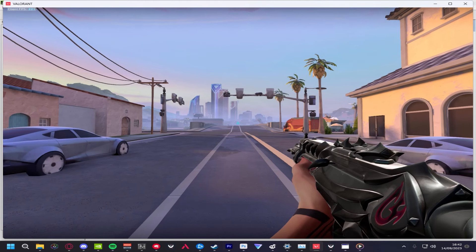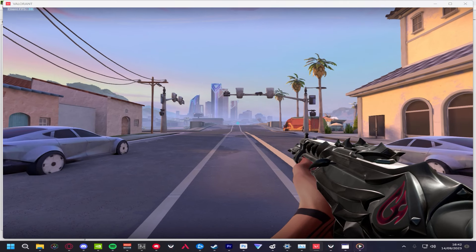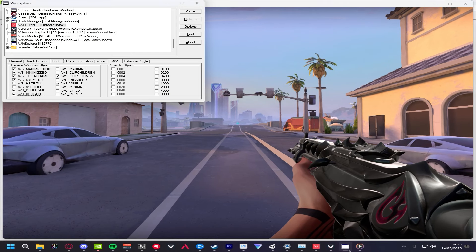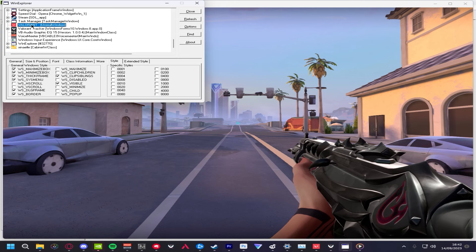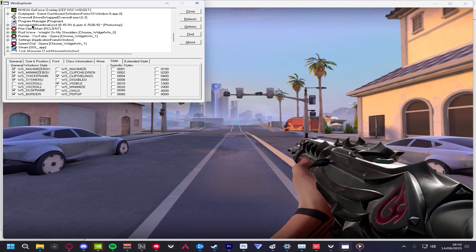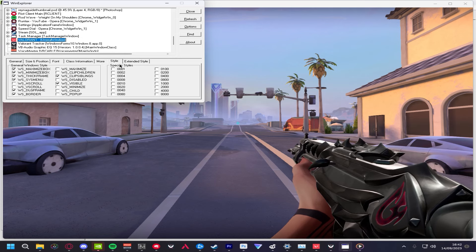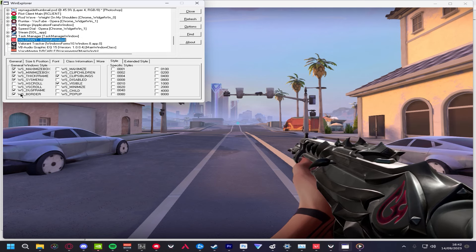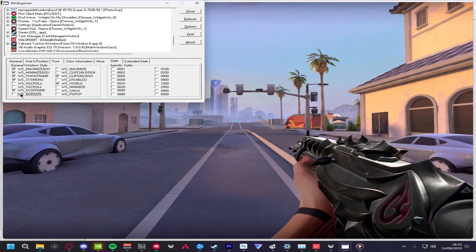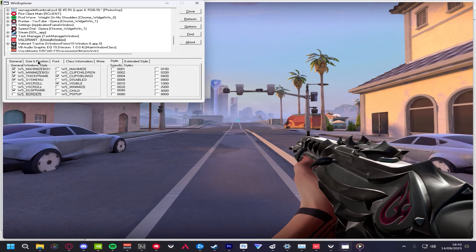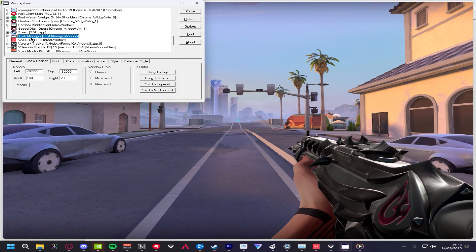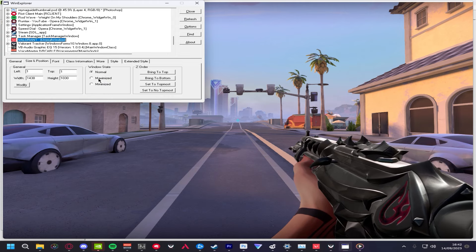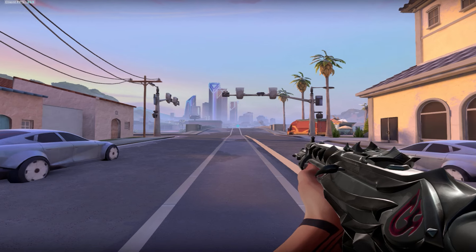Open WinXP, you should have downloaded and extracted it from the beginning. Click Valorant, and click Style. Then, click WS Border, and turn it off. Then go to Size and Position, and click Maximized.